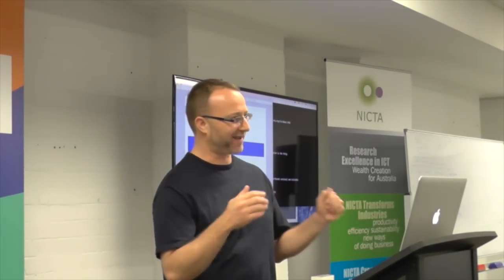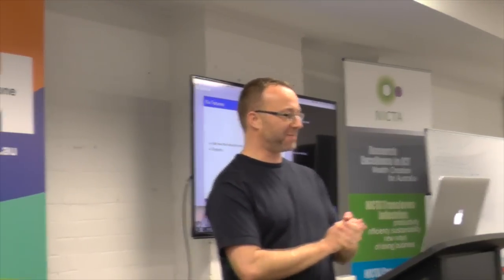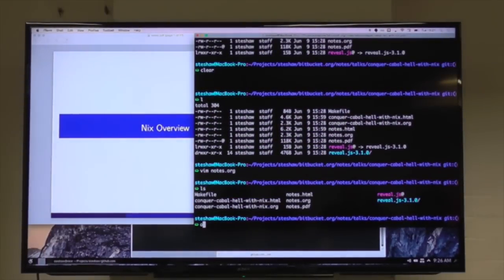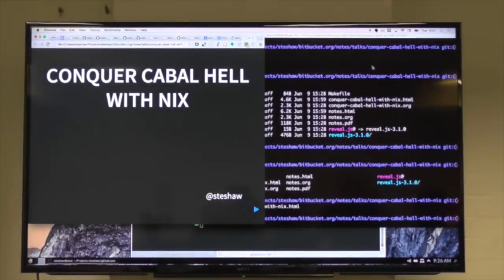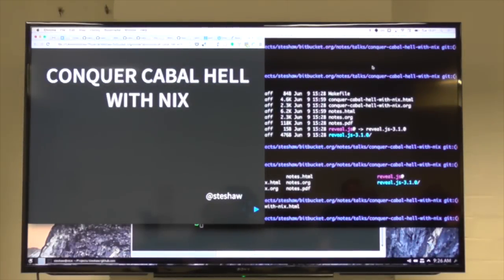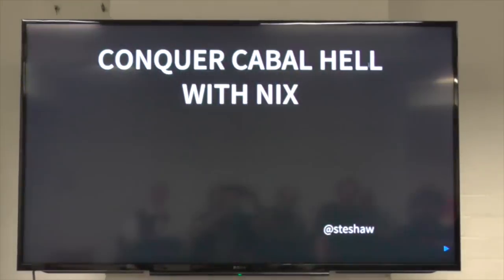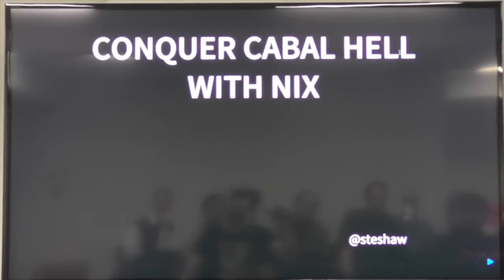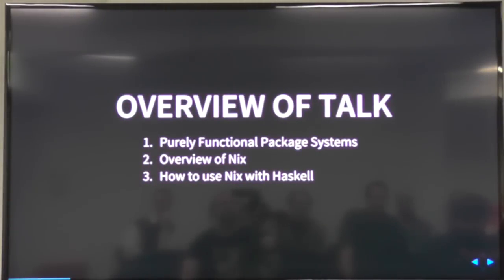I've got 11 slides and then a demo. I'm going to show you how Nix can conquer Cabal hell — at least I hope I am — and we'll see how we go.